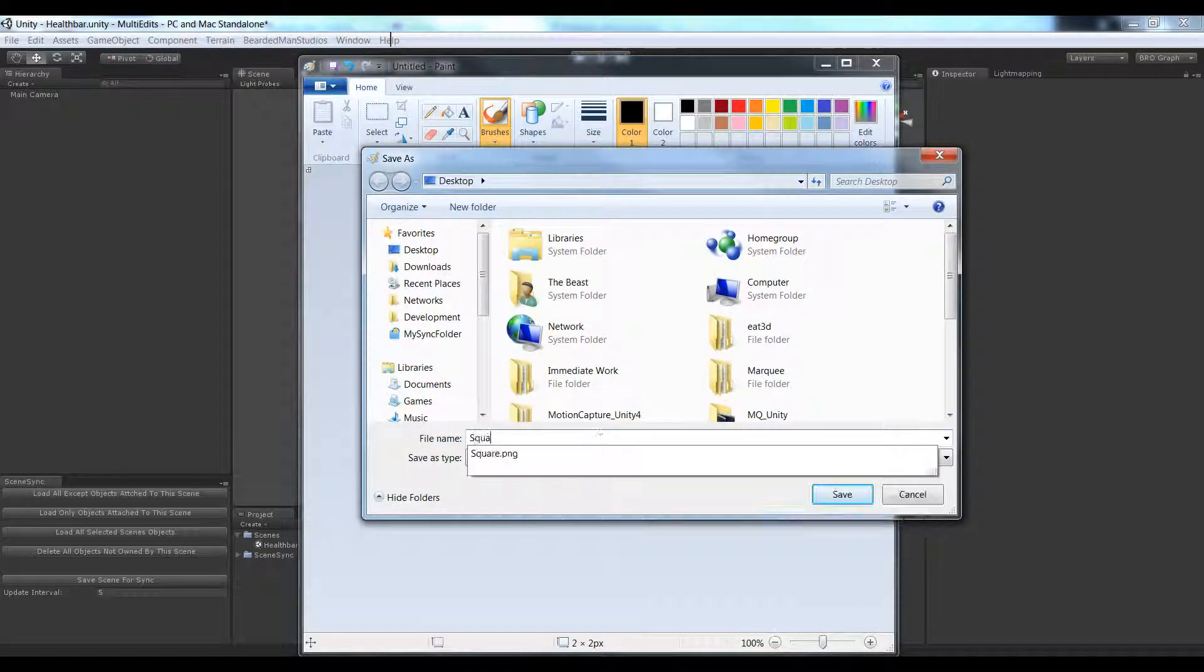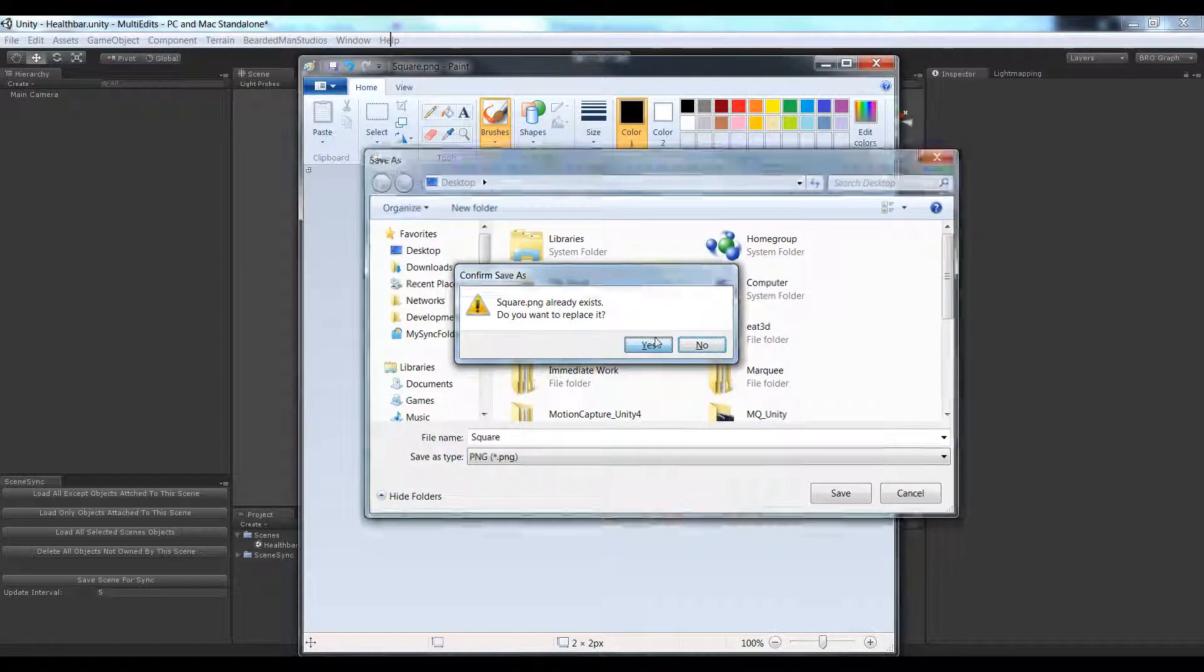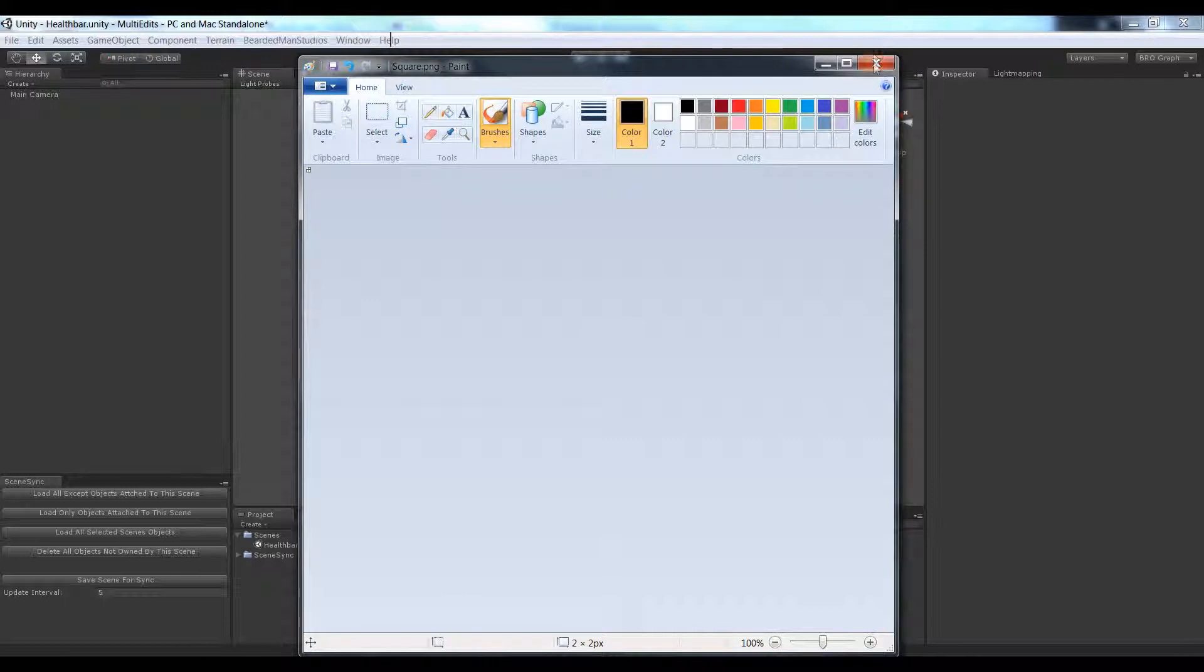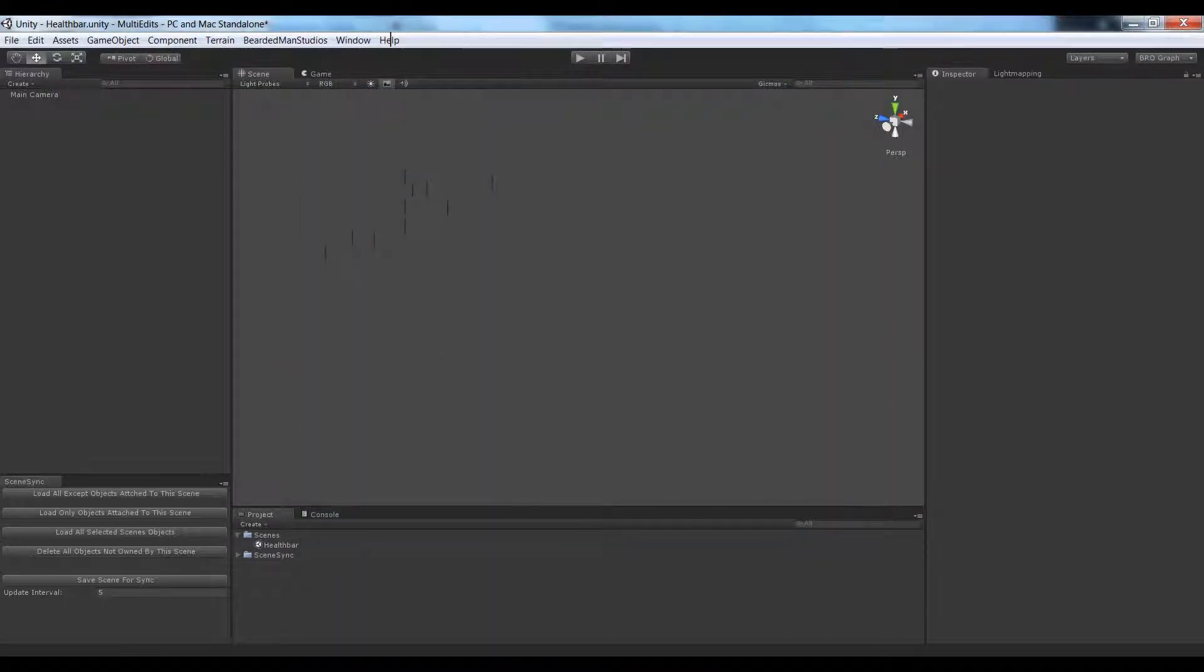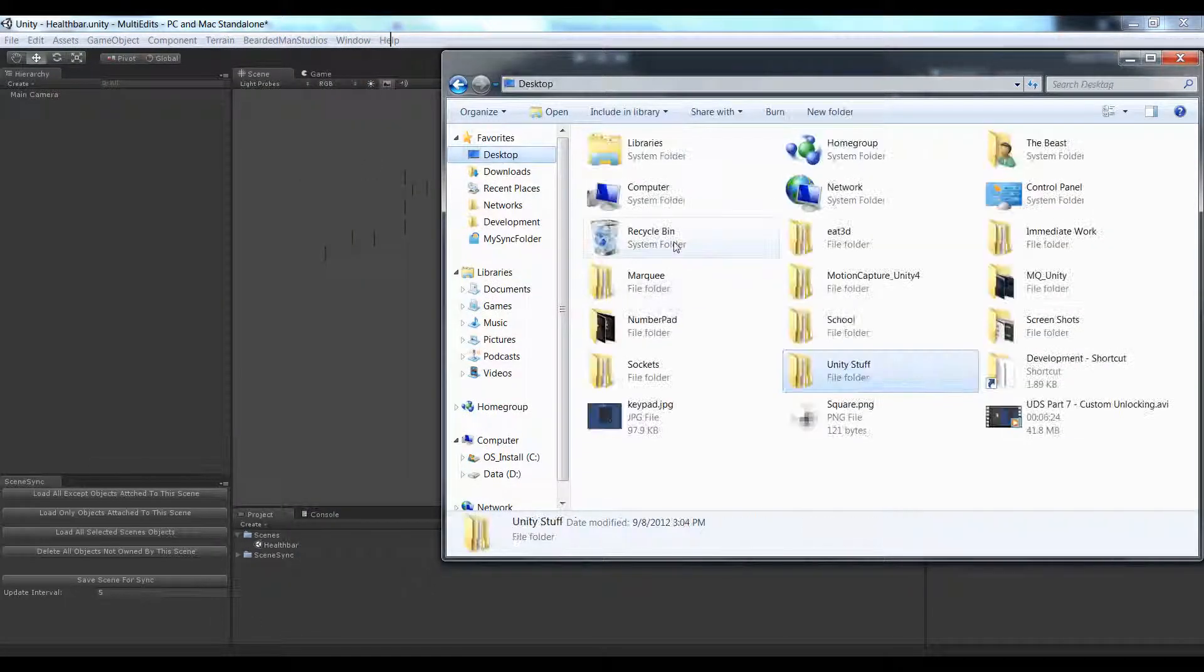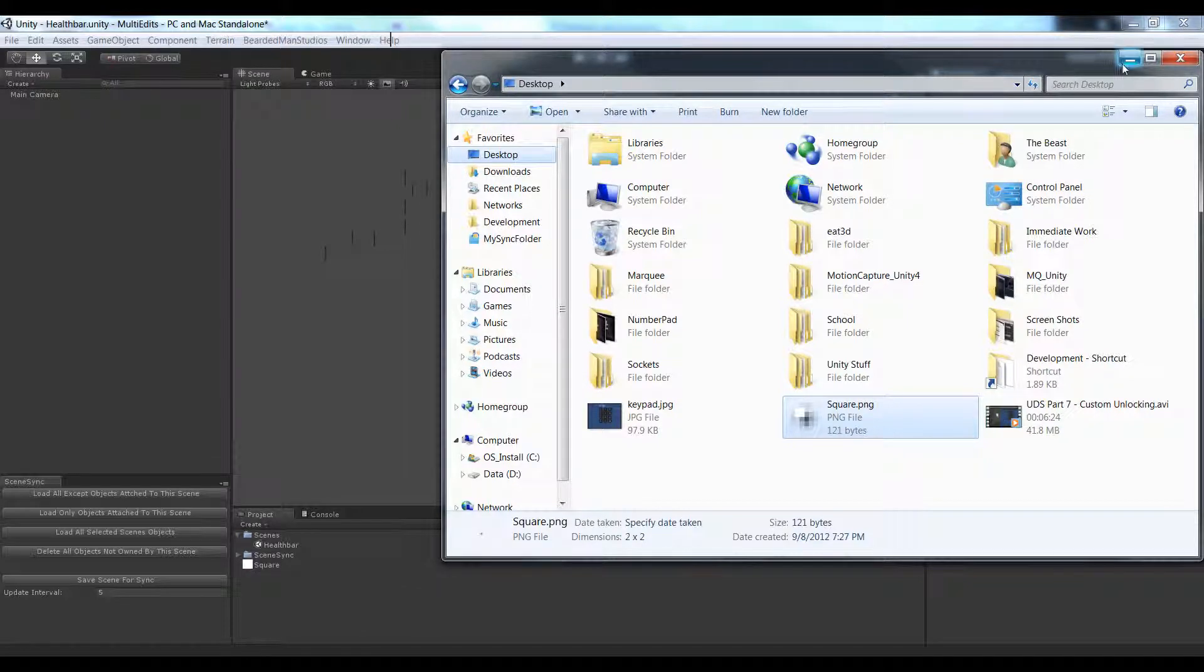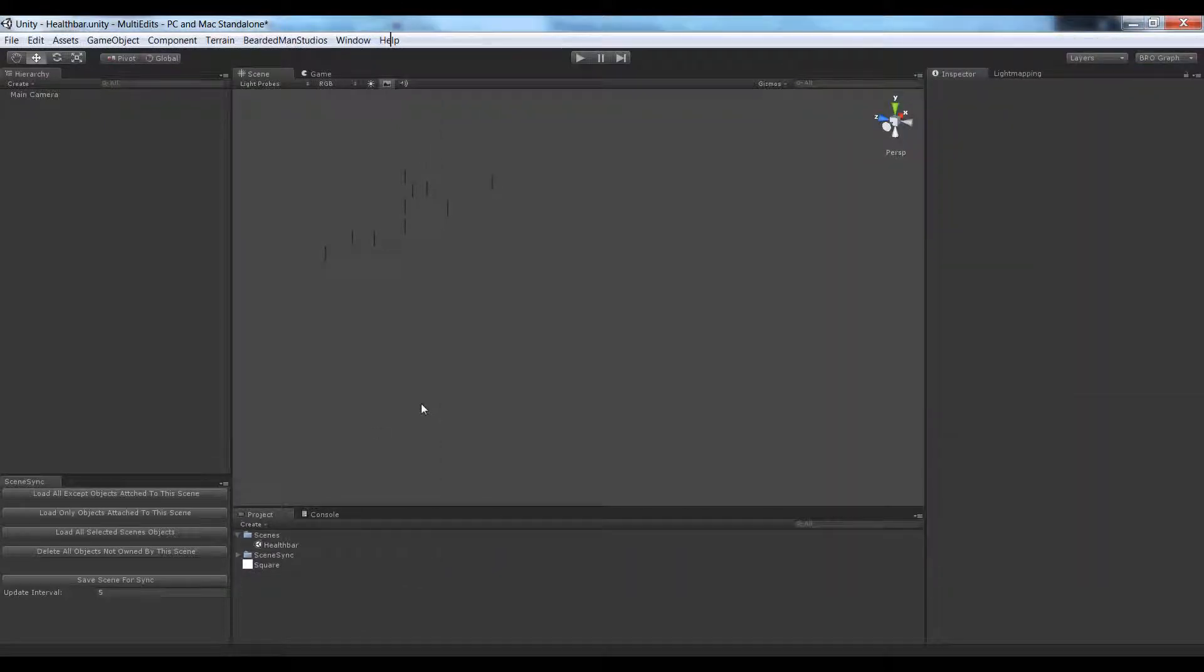Square, I'm going to save it to the desktop. Yes, replace the one I have. And now I'm going to go to the desktop and drag the square into my project.